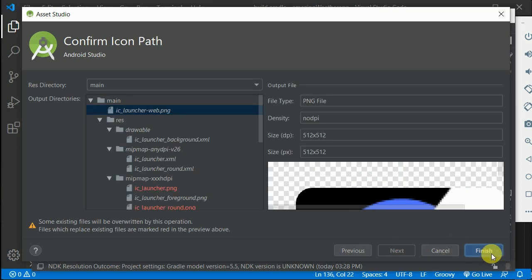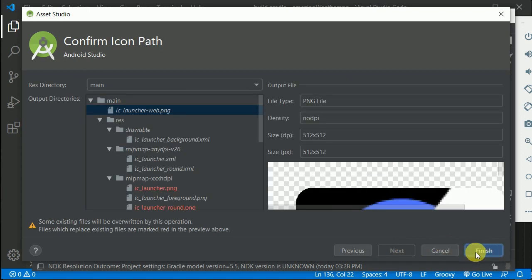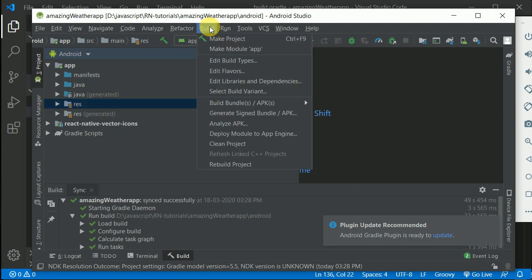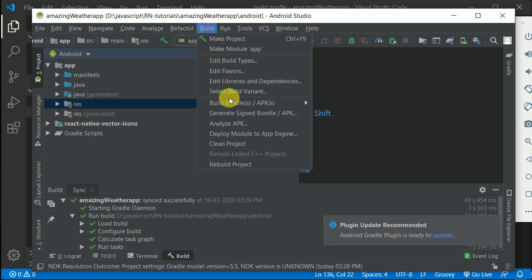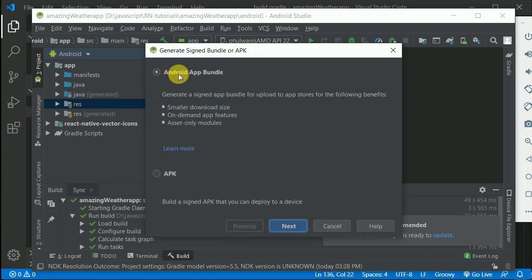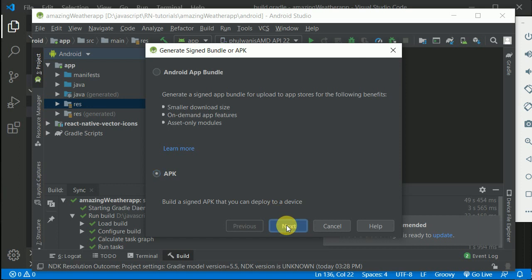Now, how to build the generated signed APK? I'll click on Build, then Generate Signed Bundle or APK. I'll build APK and click Next.